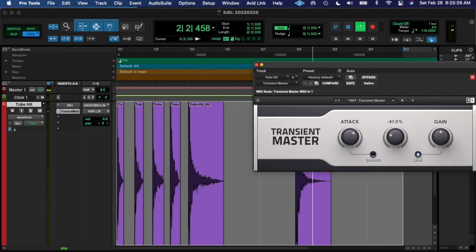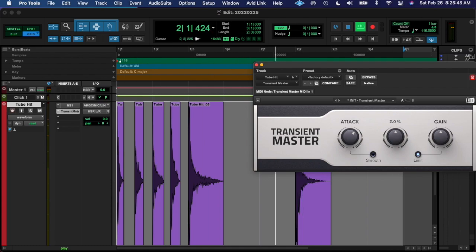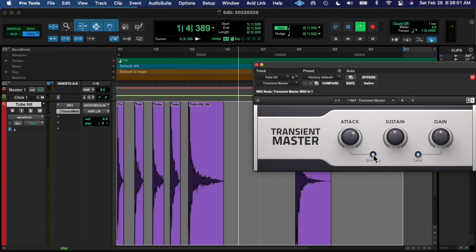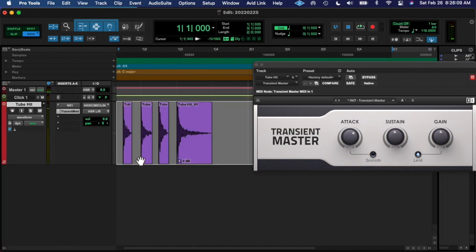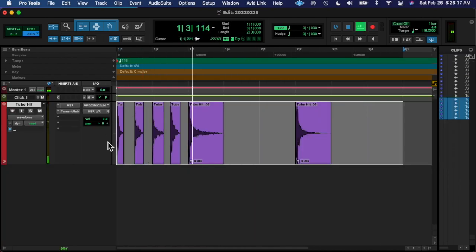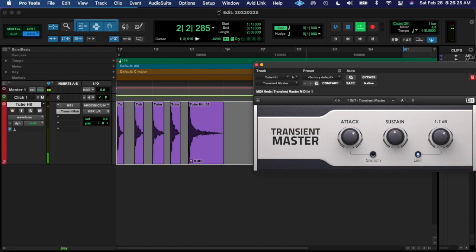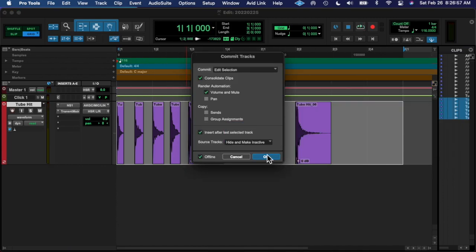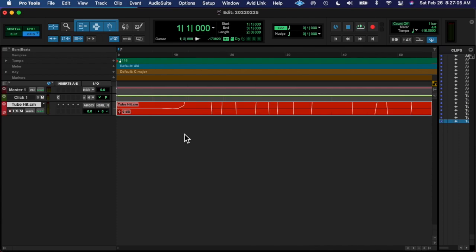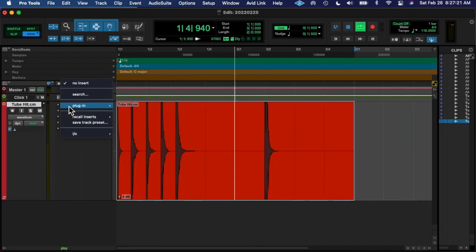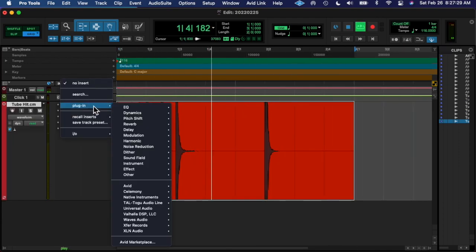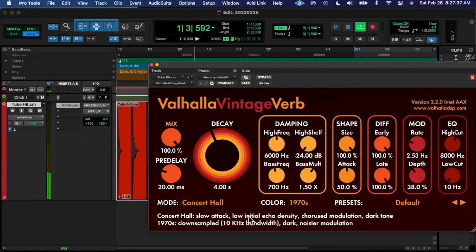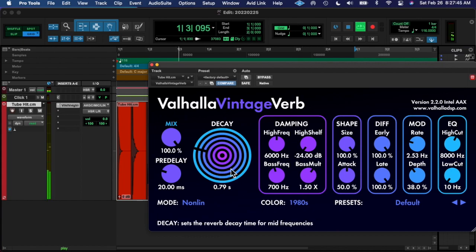And then on that track, I put the Valhalla Verb. I've been using the same settings for a while now just to understand what each knob does, so I've been putting it on non-linear and in 80s mode.